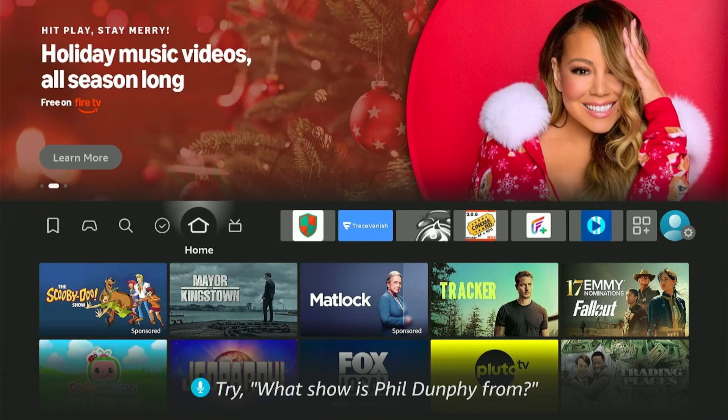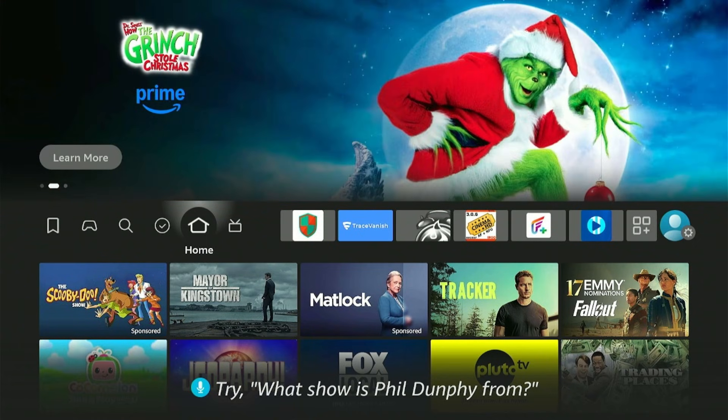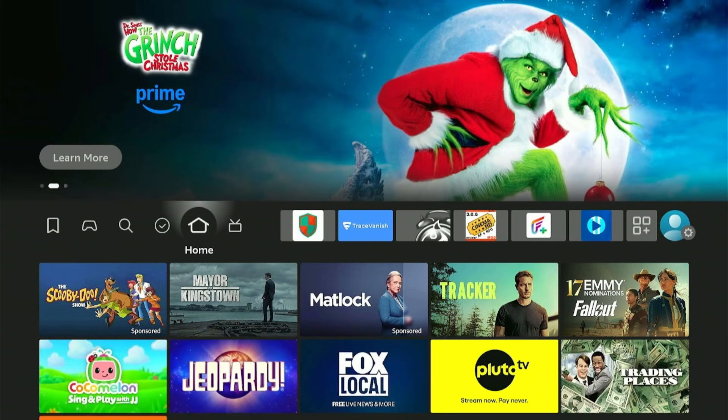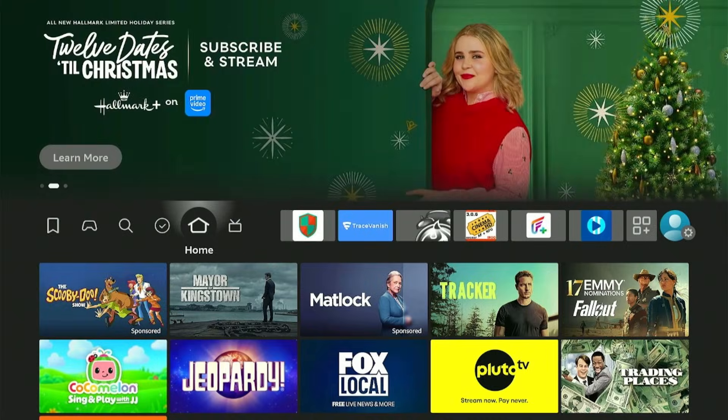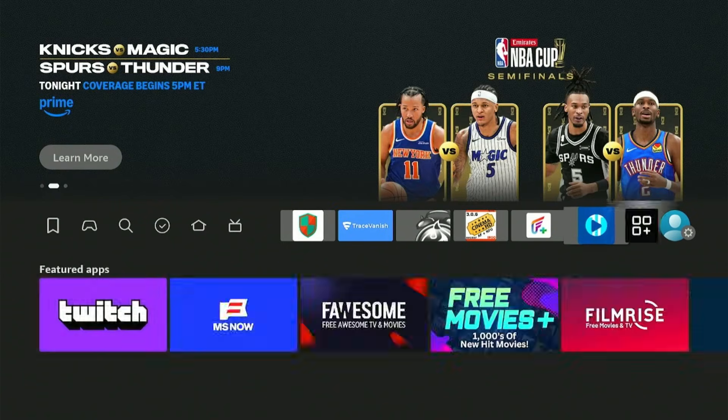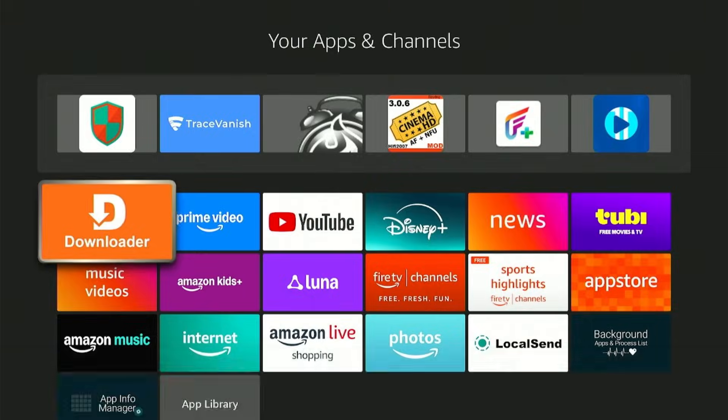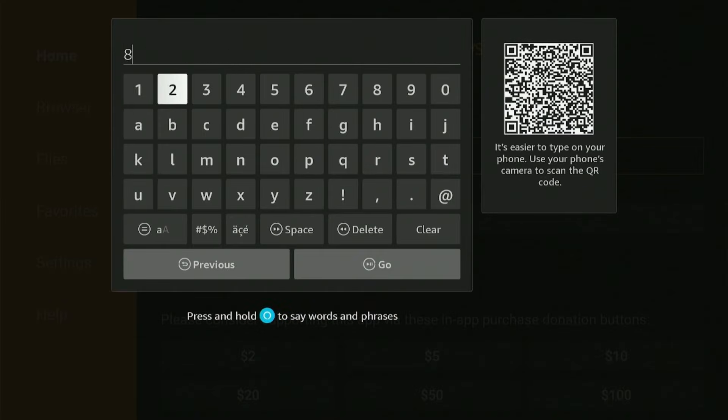First thing I want to do is download this app which I guess most everybody is familiar with. Let's go into apps, click on Downloader, and type in this code.